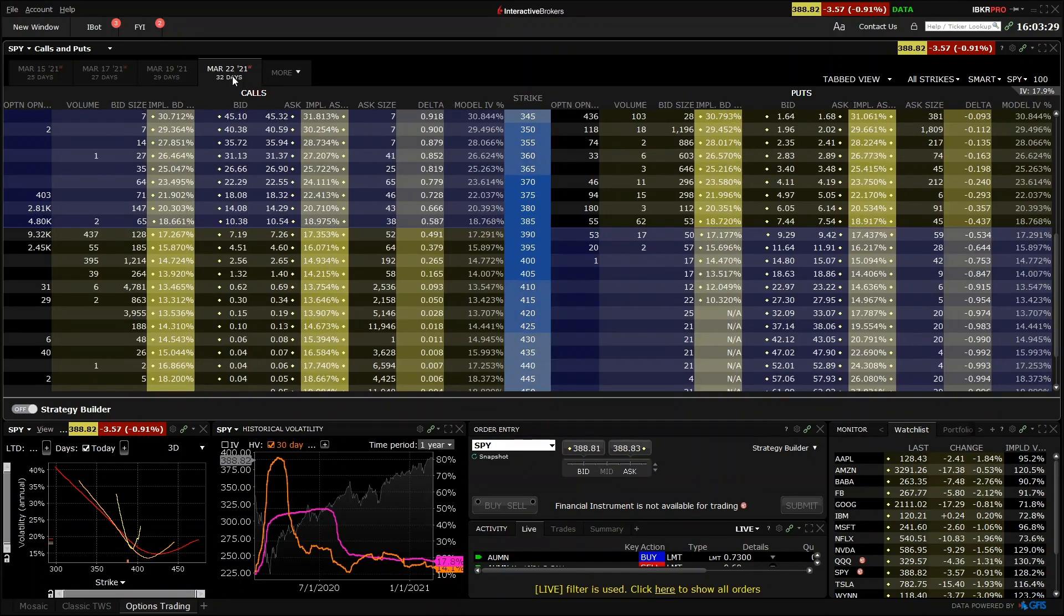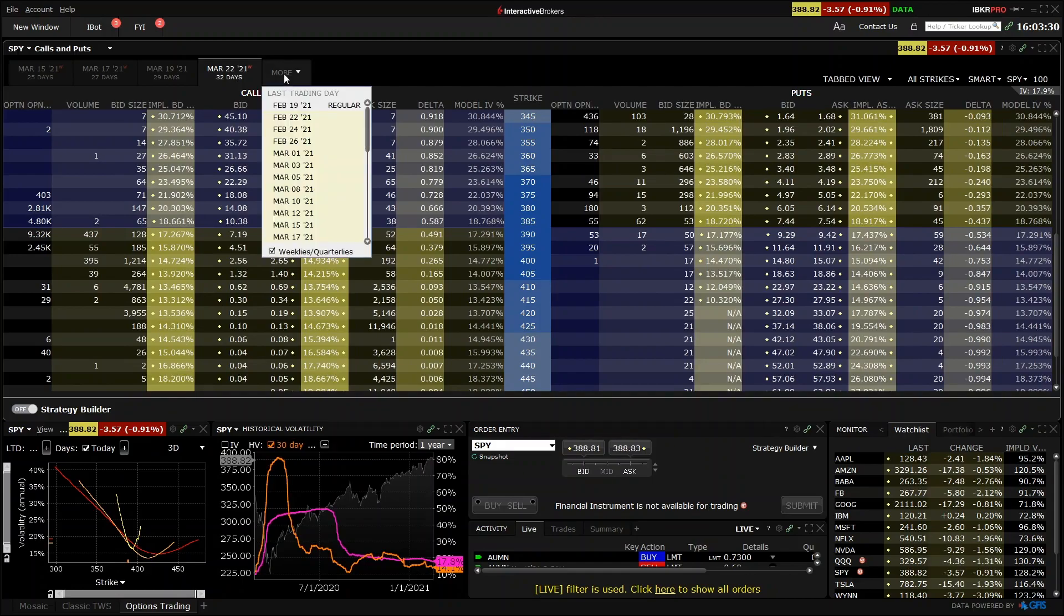If the one you're interested in is not shown, click More, and the other available dates will be shown in this menu.